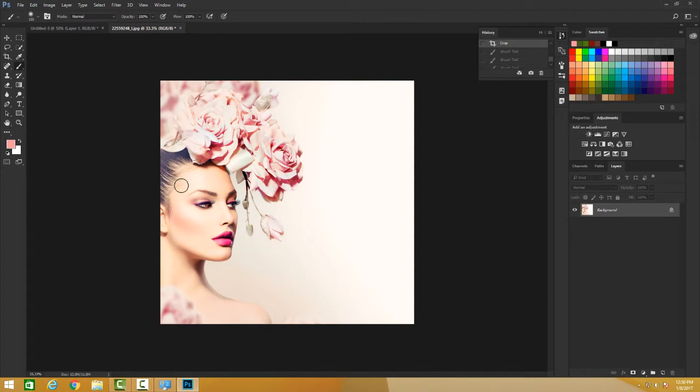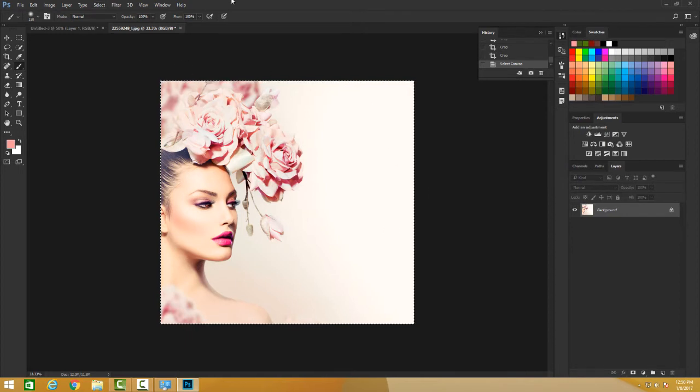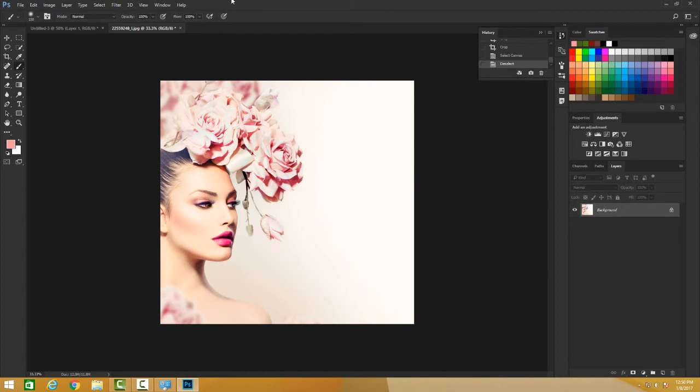If you want to select something, Control A or Command A, and you can see these marching ants on my image. And I want to deselect this, I'm going to say Control D. It deselects the whole thing, or Command D.